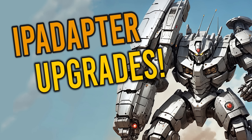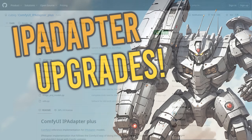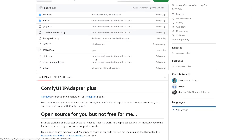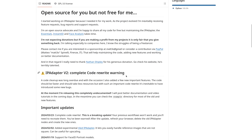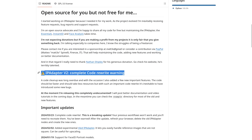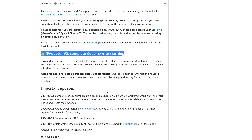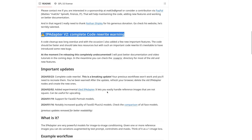Hello everyone, this is Matteo and today we are going to talk again about IP Adapter. I just pushed a huge update and a lot has changed, so it's time to go through the new features.